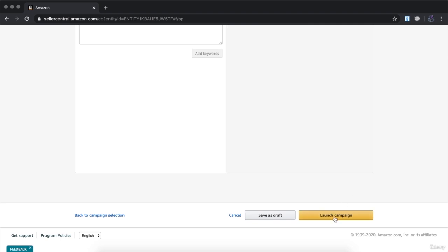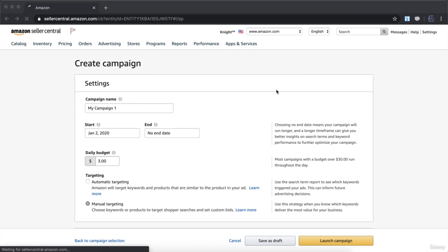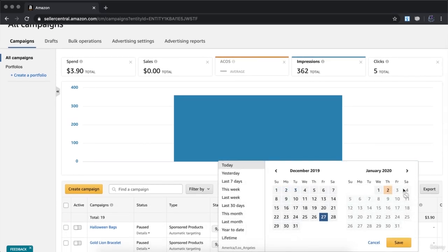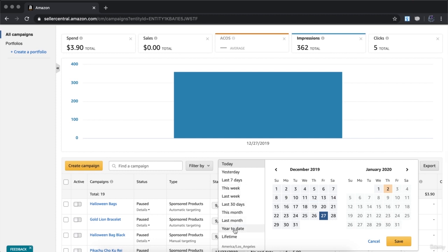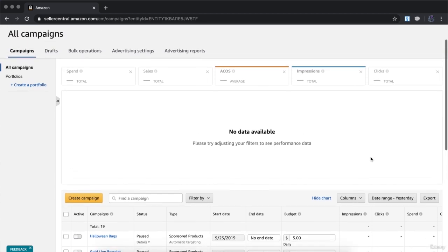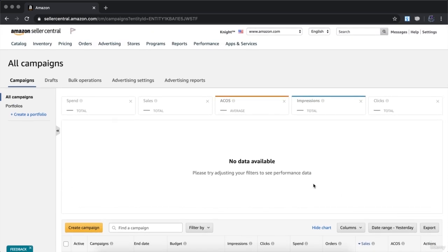Click 'Launch Campaign' — your campaign will be immediately launched. You can monitor it by clicking on 'Advertising' and 'Campaign Manager.' Under Campaign Manager, you can see your total sales, ACoS, impressions, clicks, and total spend. You can choose the date range — 'Lifetime' shows all-time data, or you can select a specific day to see exactly what you spent, how many impressions, clicks, orders, sales, ACoS, and actions you received. This is how you set up your Amazon PPC campaign.